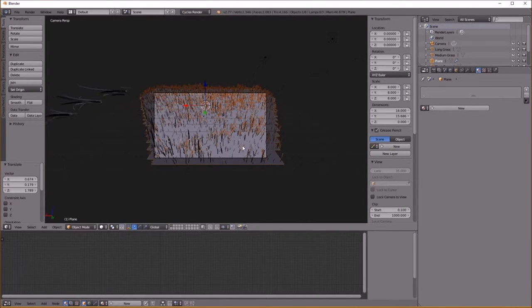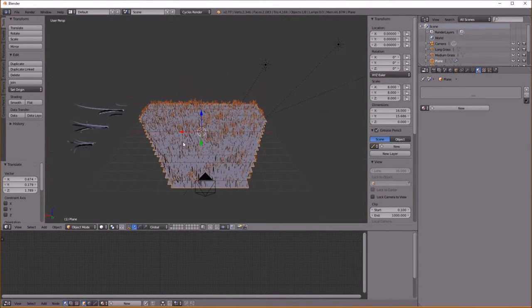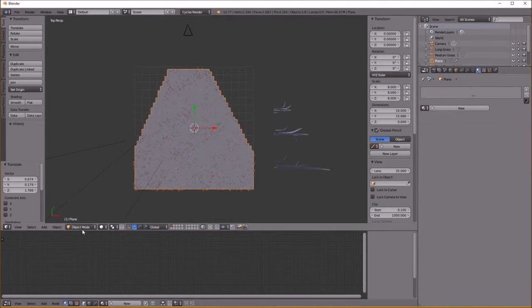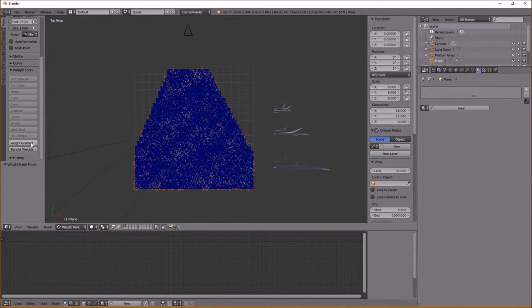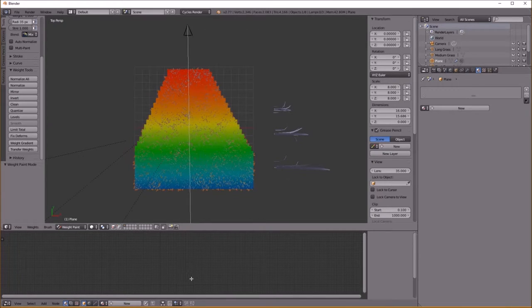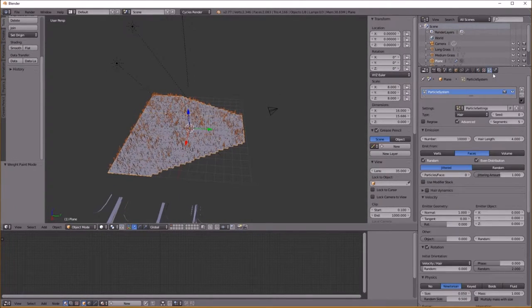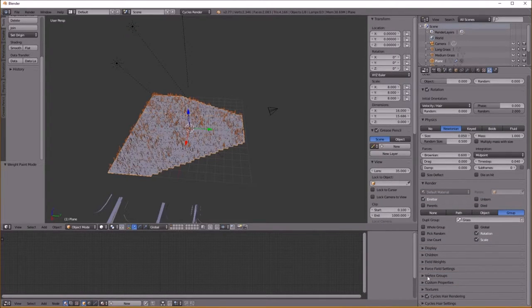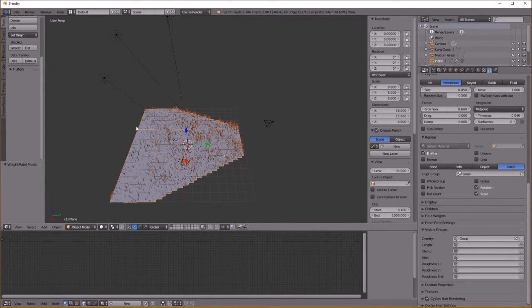Because you want more density where the camera is closest, and where it's farther away you can have it be thinner and it'll still look just as thick — we're going to jump into Weight Paint with the plane selected. Scroll down under Weight Tools and select Weight Gradient, then click and drag. It makes a gradient over the plane where red means it's thicker and as it gets to blue it gets thinner. Under our particle system, go to Vertex Groups, and under Density select Group — you can see it's more dense towards the front.